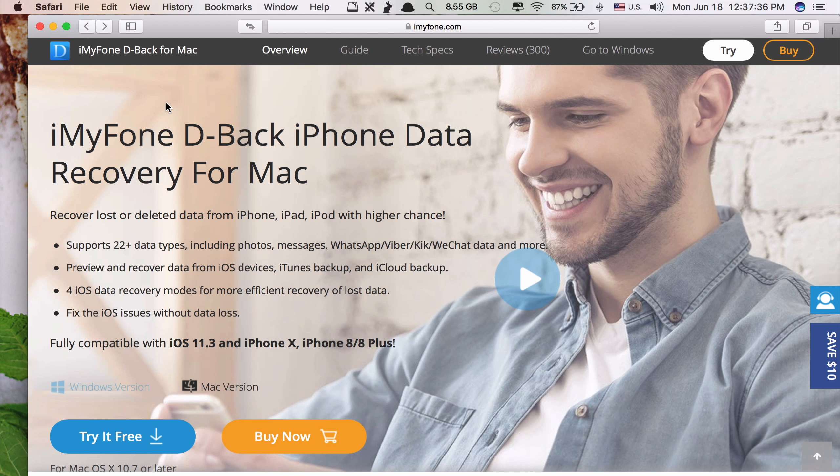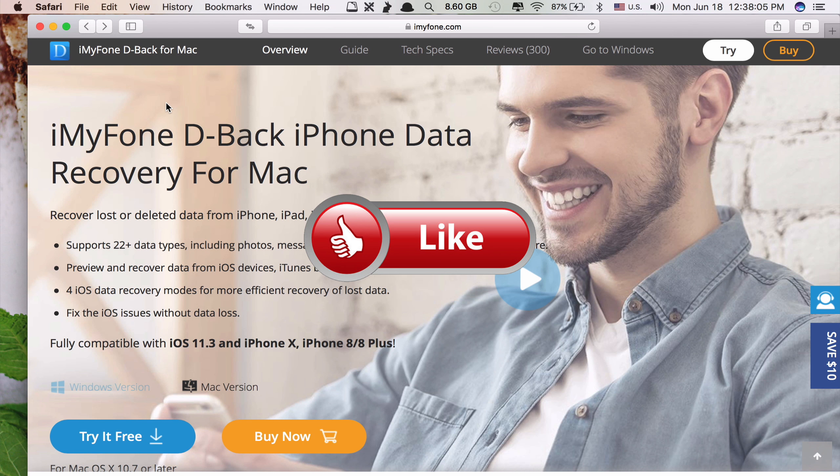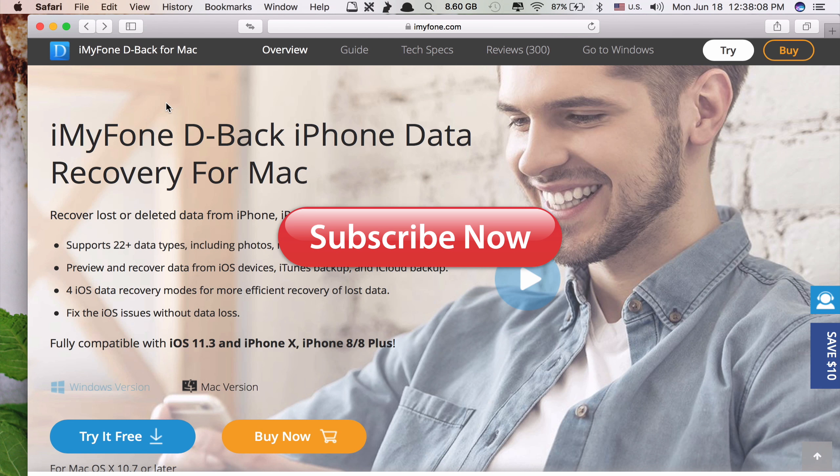Okay, that's it guys. This is how you can use iMyPhone D-Back to recover your lost or deleted contacts on your iPhone. Thank you so much for watching. If you like the video, please give us a thumbs up, comment down below and subscribe for more useful videos in the future. Have a great day guys. See you in the next video.